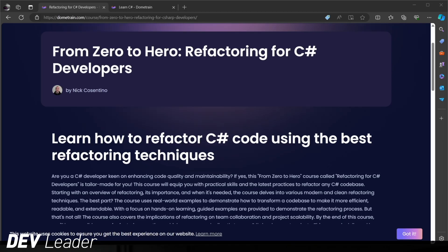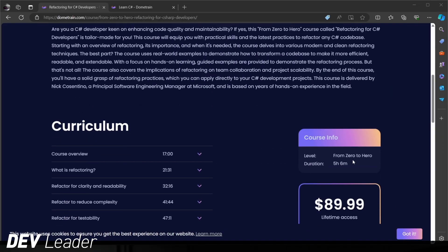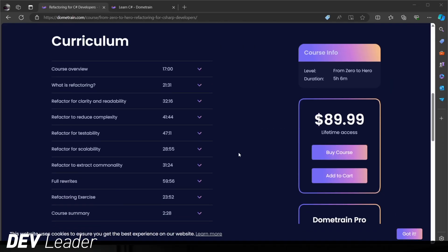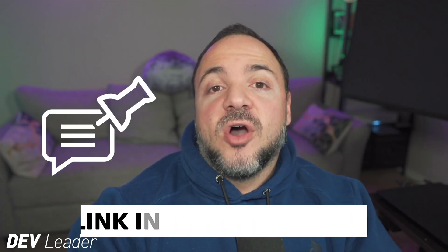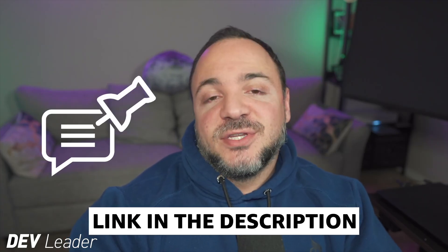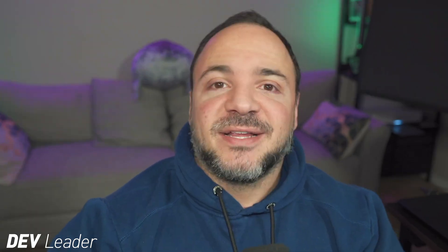Before we move on, this is just a quick reminder that I do have a course on C# refactoring available on DomeTrain. Refactoring is one of the most critical skills that you can learn as a software engineer. And this helps you continue to build upon applications that already exist, making sure that they can scale and have extensibility. I walk you through a bunch of various techniques and give you some examples that we walk through together to see how we can apply these techniques to refactor the code. Check out the pin comment and the links in the description to get this course.